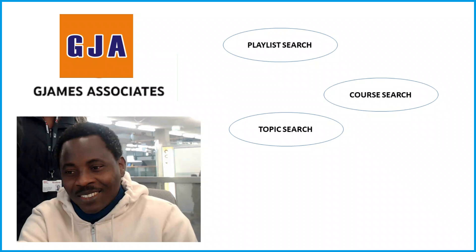Let's take, for example, you want to study on risk management. Risk management is a course on its own and it's a subject under strategy, especially when we are talking about strategic management and ethics. So what we need to do: search the topic and search the course.